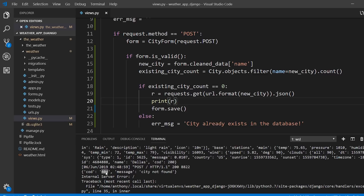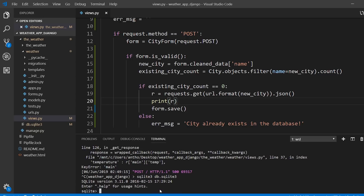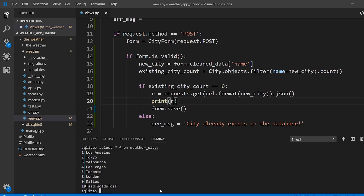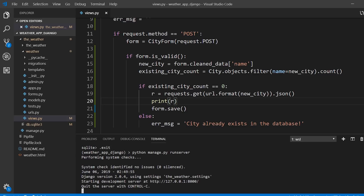Basically I want to check if cod is 200 — if it is, I can add the city; if it's anything else, I don't want to add it. Let me remove that invalid city from the database: SELECT * FROM weather_city, then DELETE FROM weather_city WHERE id = 10. Now I should be able to run the app again without errors.